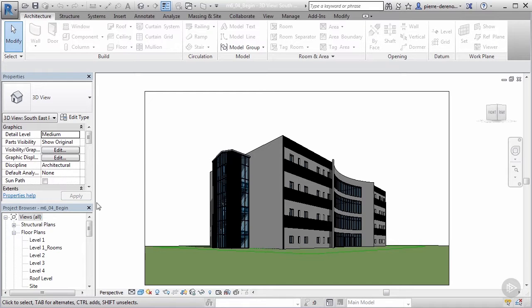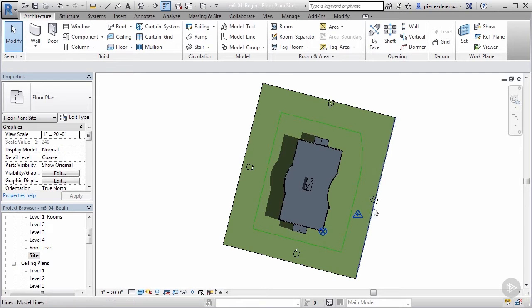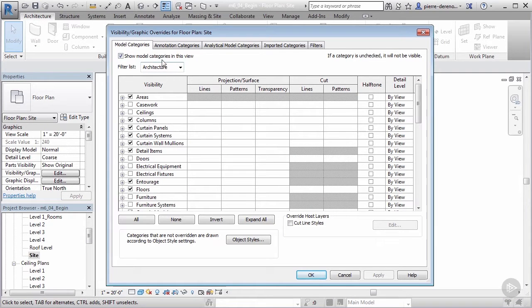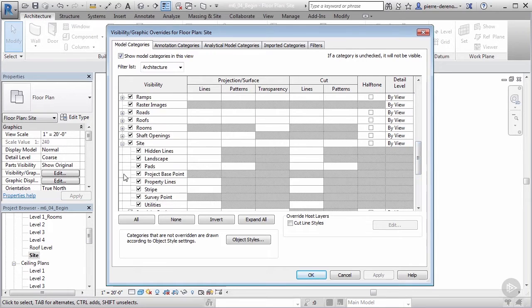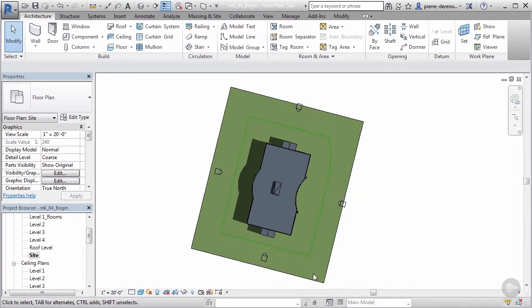I'm going to jump to my site view whenever I'm placing any of my site elements. I'm going to hide some things while I'm working — I don't need to see my survey or my project base point. We go to our Visibility/Graphics and turn those off under model categories, site — turn off that project base point and that survey point. Apply and okay — that'll clear things up and make this space a little less cluttered.